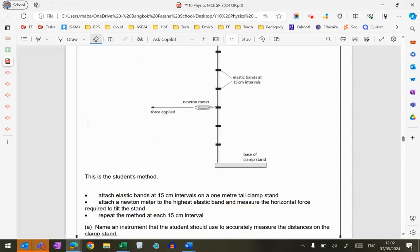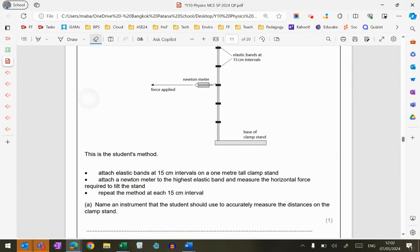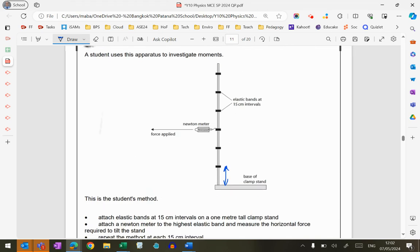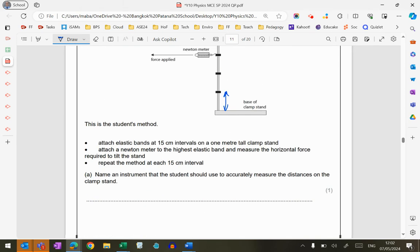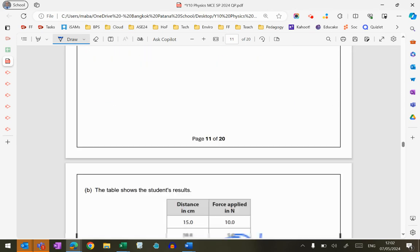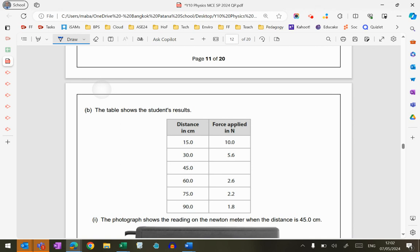Okay, so this question is about moments, and for the first part of the question, they're asking us to suggest what instrument could be used to measure the distances on the clamp stand. So you can see from the diagram, the smallest interval you need to measure is 15 centimeters.